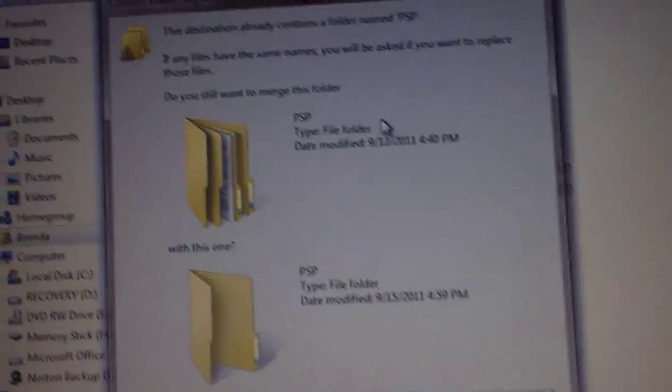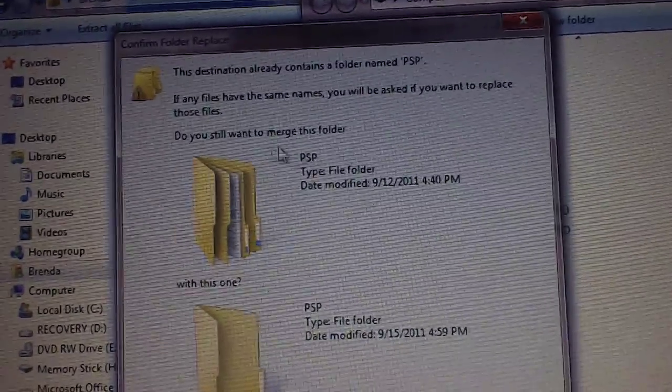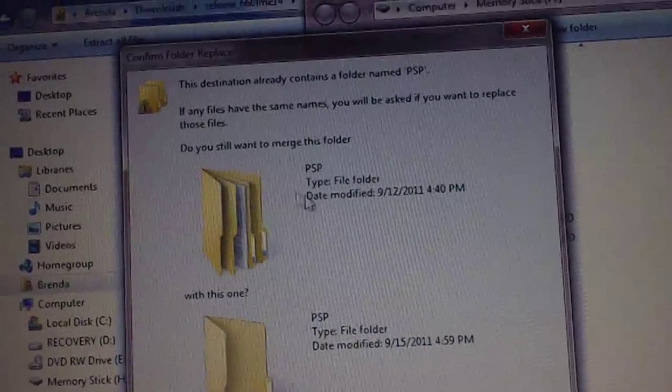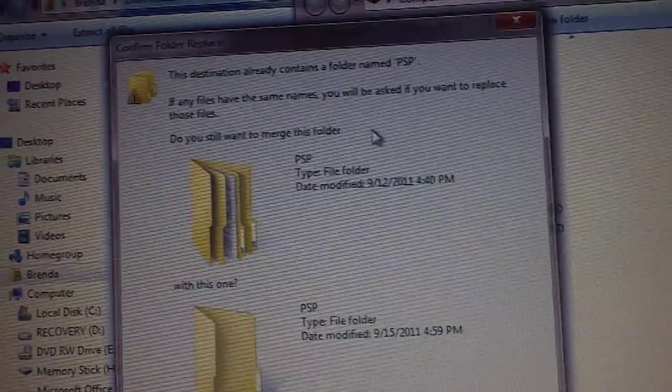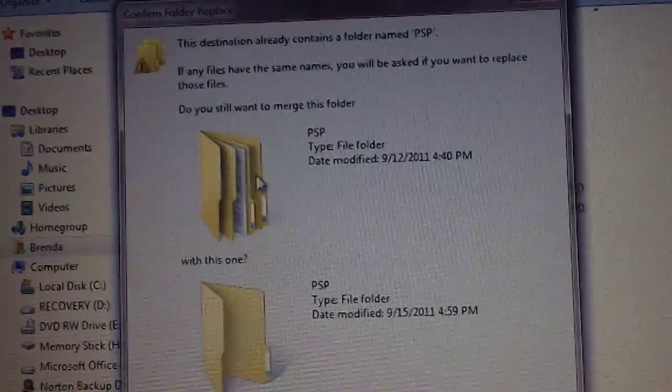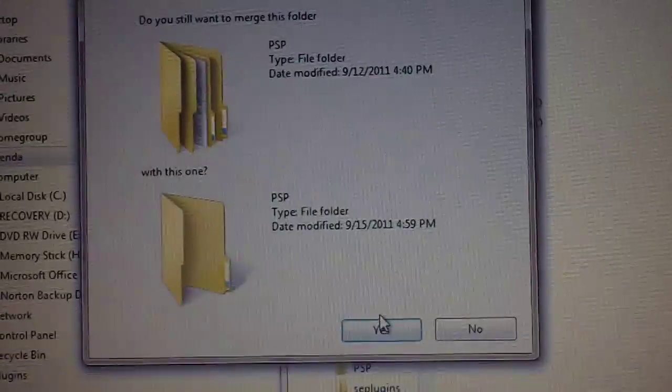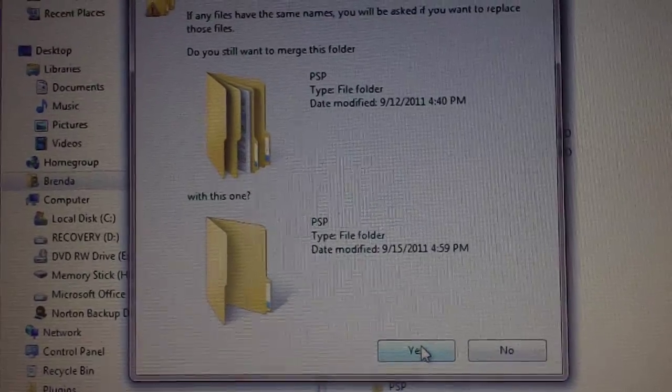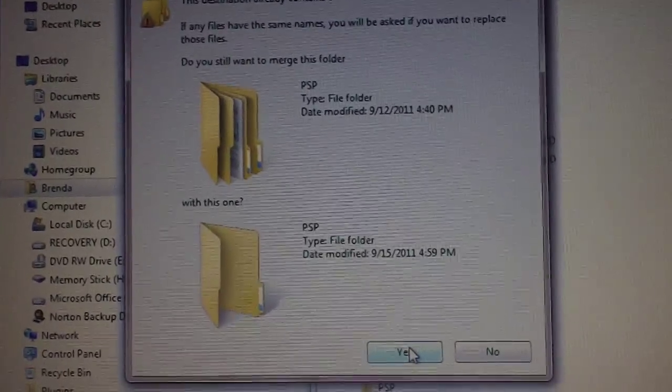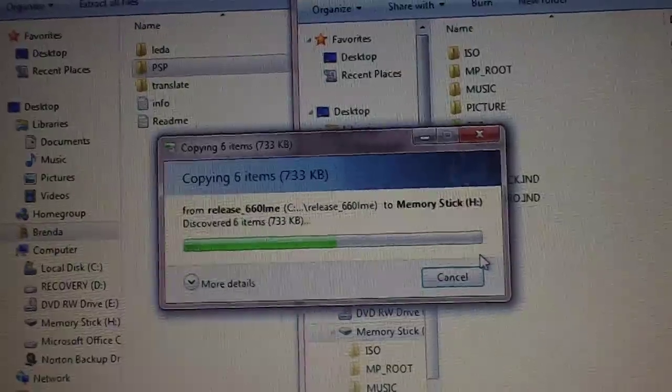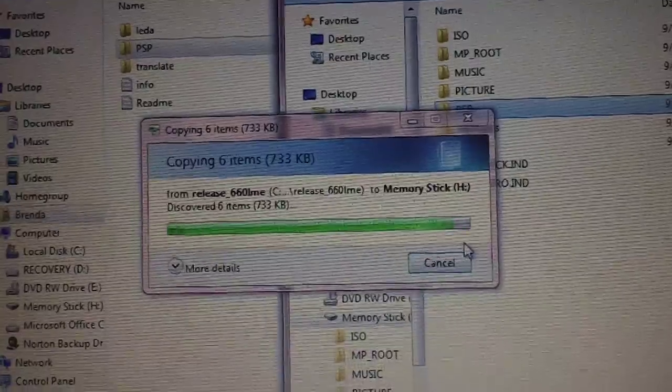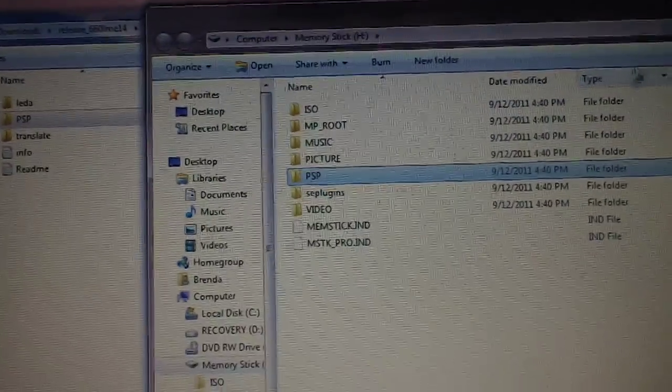If you don't get a message like this that says you have a PSP folder already, do you want to merge it, then you did it wrong. You should go back and do it right. So click yes to merge the folders and it will copy all the LME stuff, and then you can disconnect your PSP.